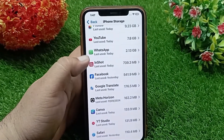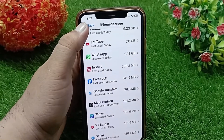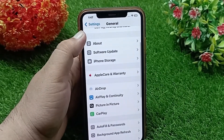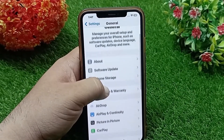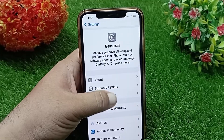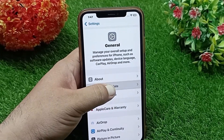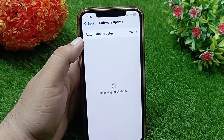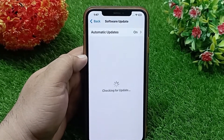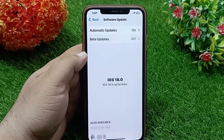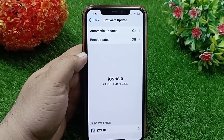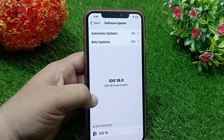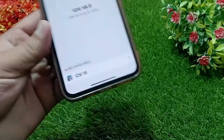Now go back to Software Update and click on iOS 18 at the bottom under the 'Also Available' section.